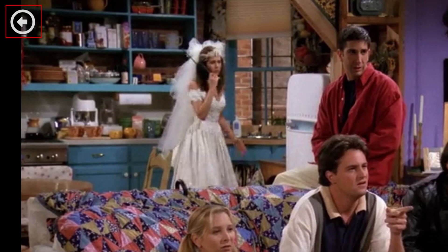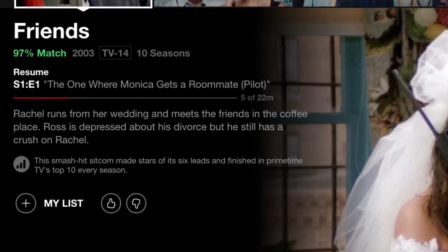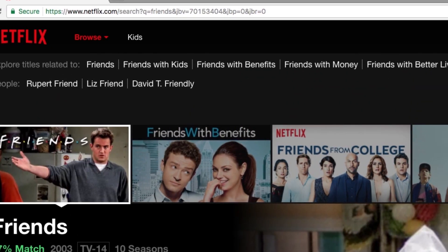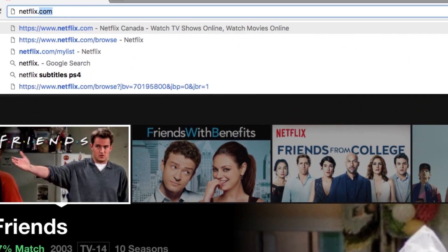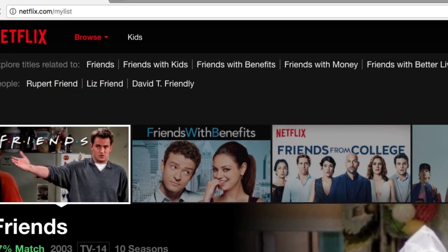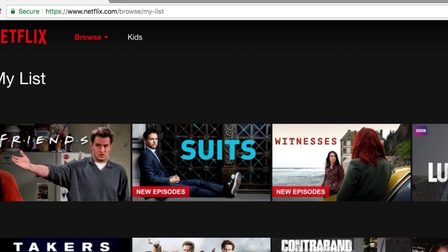Click the arrow in the top left corner to go back to the Netflix browse page. If you see something you're interested in watching but don't have time to watch it right now, click the plus sign beside My List to add it to your Netflix watch list. This will make it easier for you to keep track of things you want to watch when you have time to get around to it. To easily access your watch list, go to netflix.com/mylist. This will save you from having to scroll through all of the sections on the Netflix browse page looking for the section with your watch list.